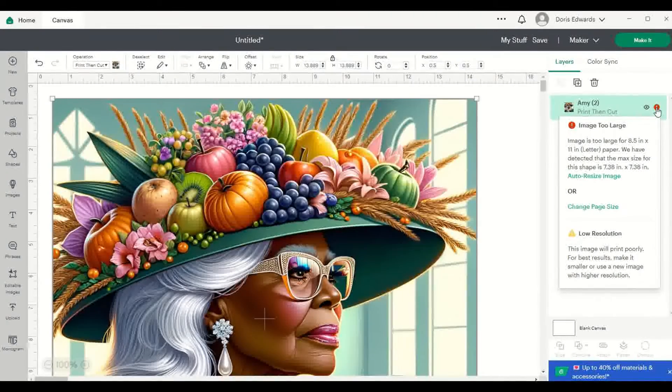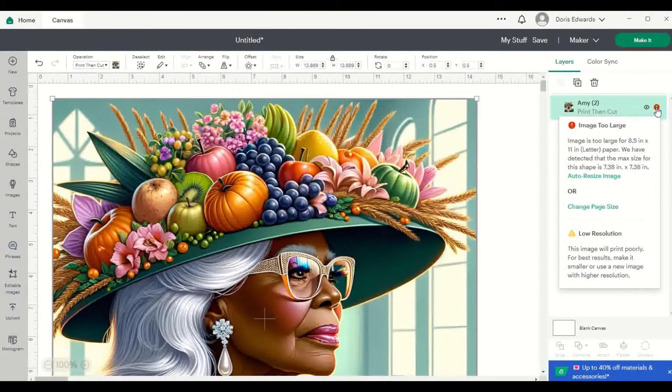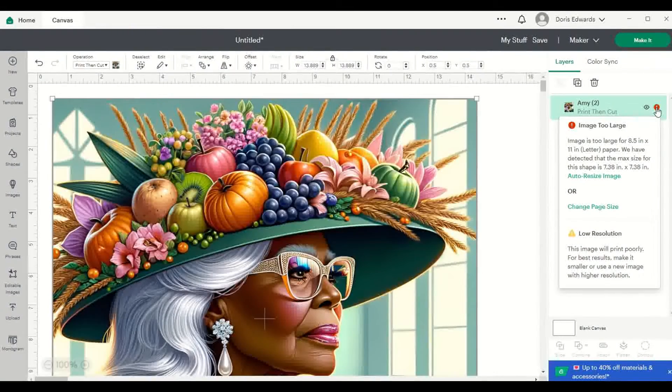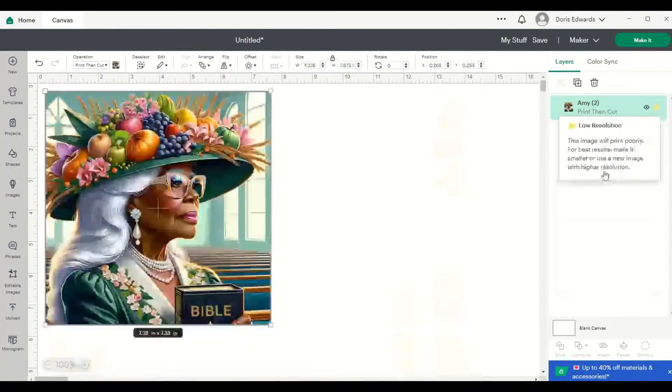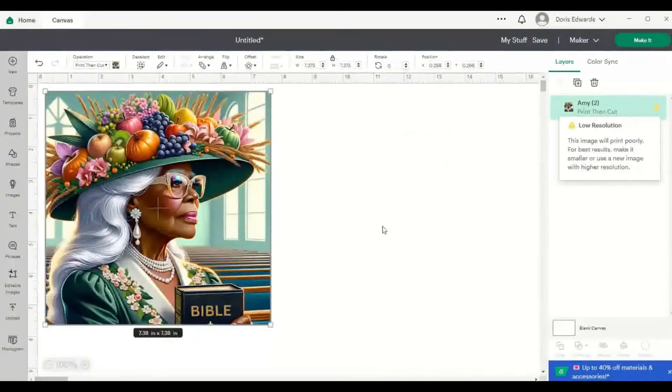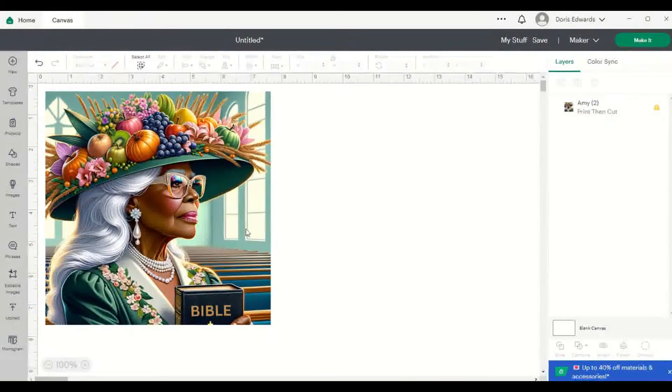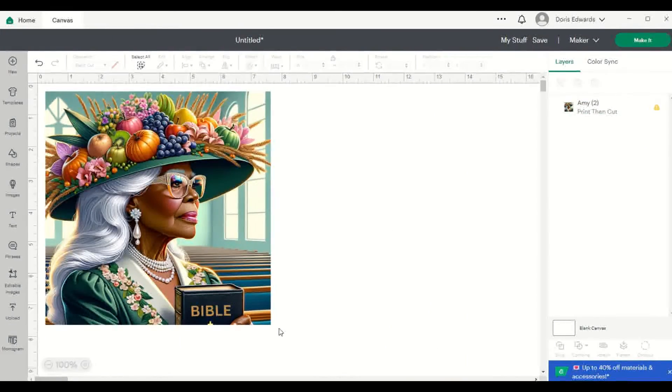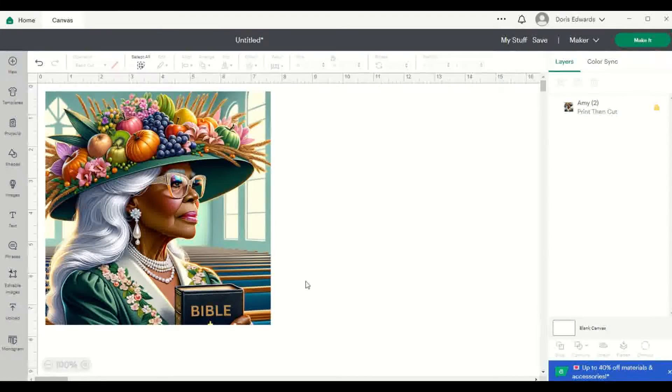And then you can actually auto-resize or you can change your page size. So if you click on Auto Size, it's going to put it down to a size that you can now print from Cricut Design Space.